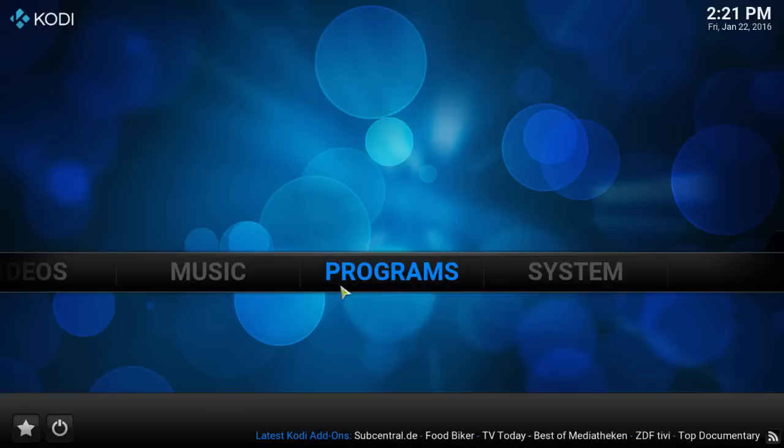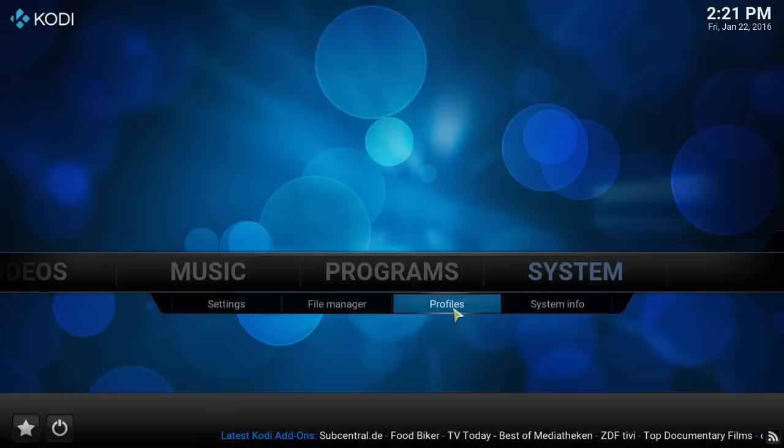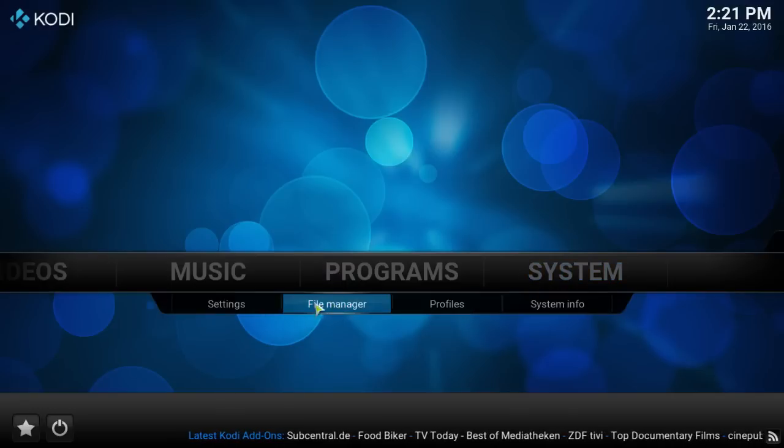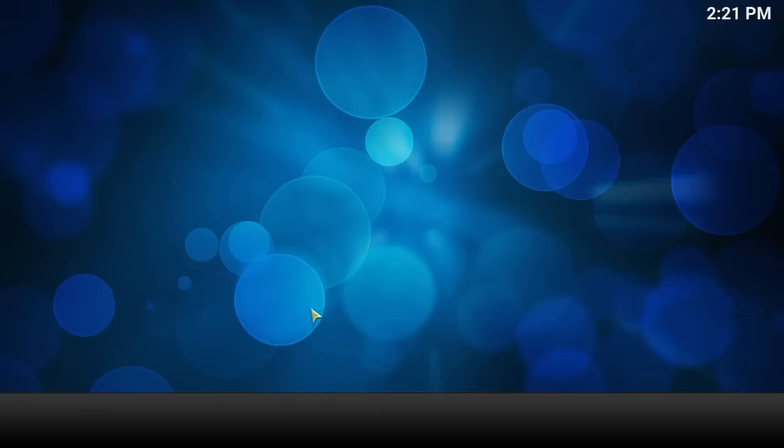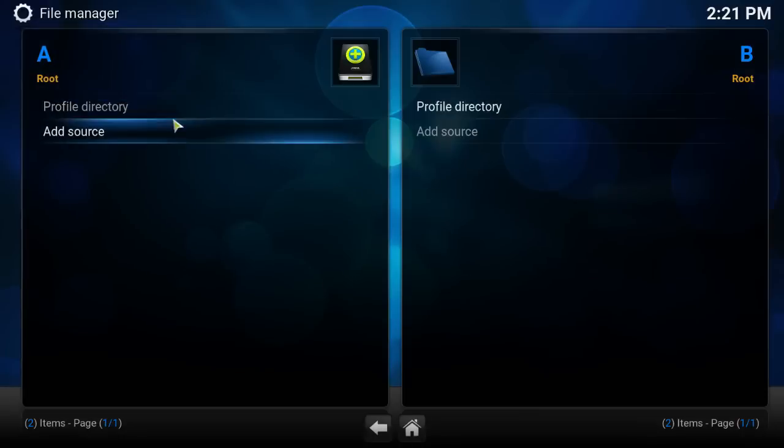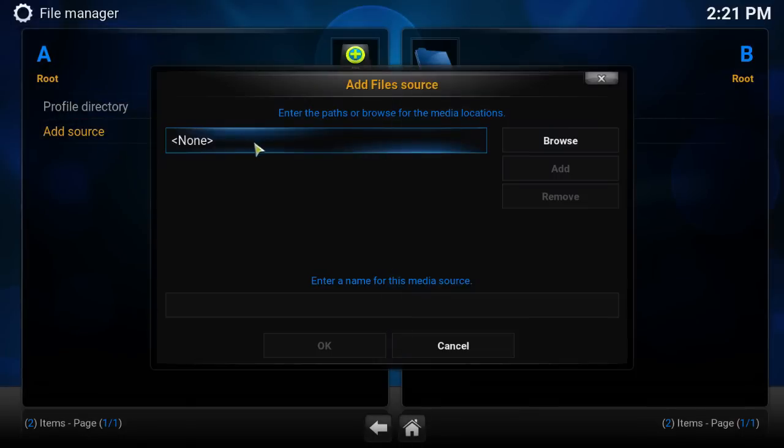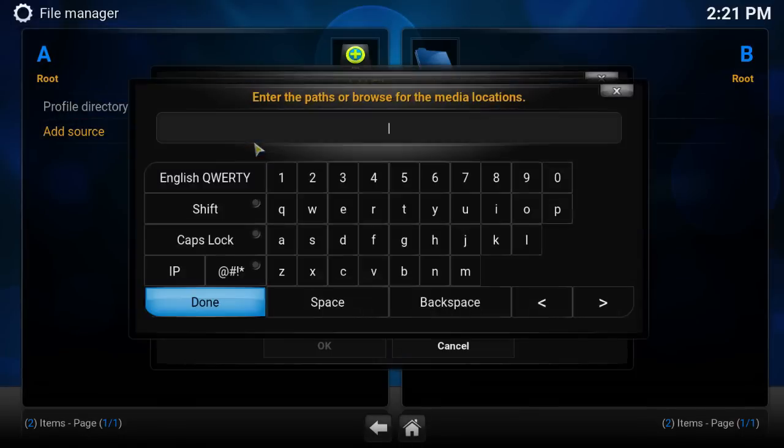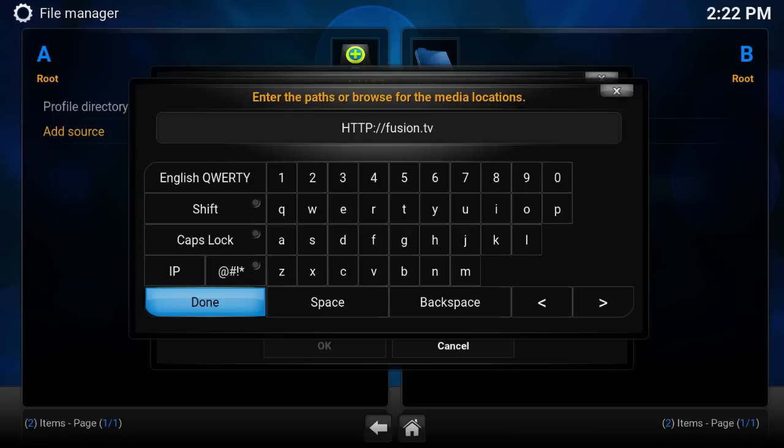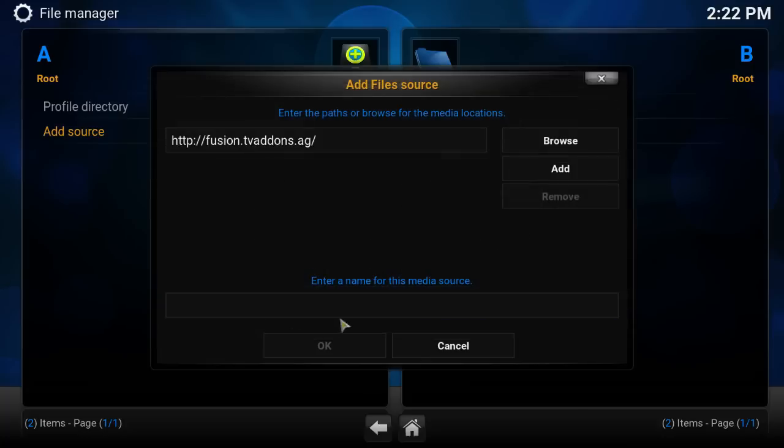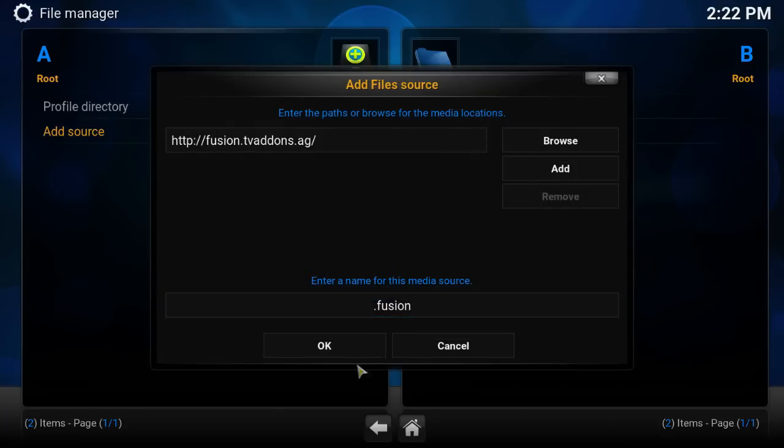Let me show you how to get to it real quick. If you don't know how to get it, let's go to system, file manager, add source, HTTP, fusion.tvaddons.ag. Click done. Let's give it a name, dot fusion.